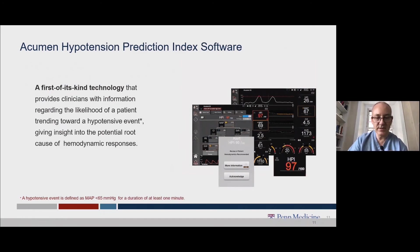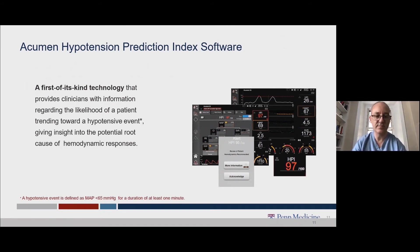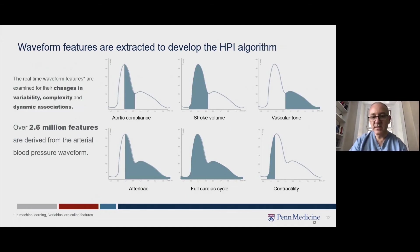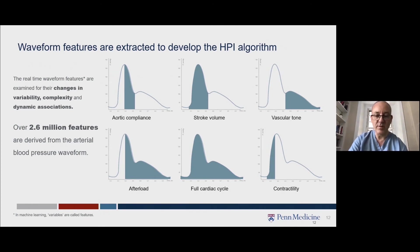HPI is a first-of-its-kind technology which can predict the likelihood of a patient trending towards a hypotensive event. We define hypotension as a mean arterial pressure less than 65 millimetres of mercury for less than one minute. The arterial line is a very rich physiological signal, giving us information about strength of contractility, how much blood is ejected, and how compliant or stretchy the blood vessels are. There are over 2.6 million different features that can be derived from the blood pressure waveform.